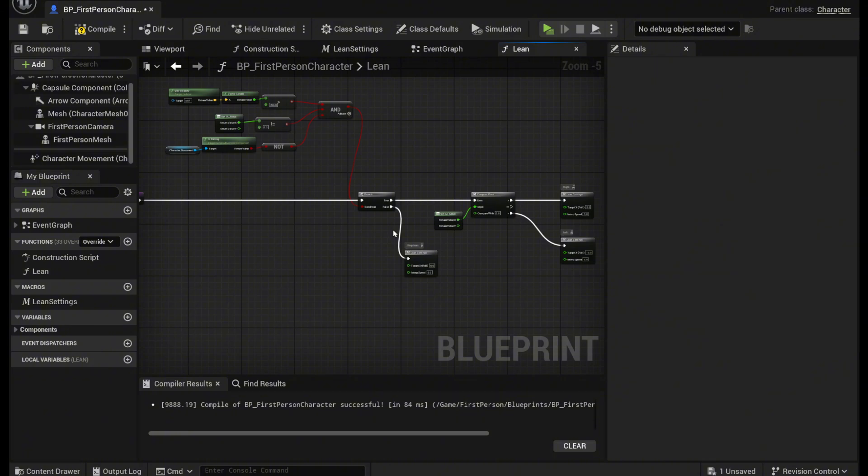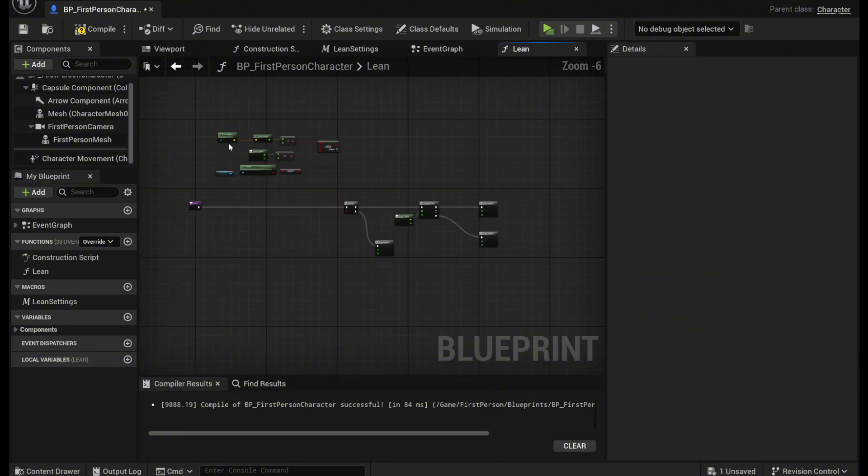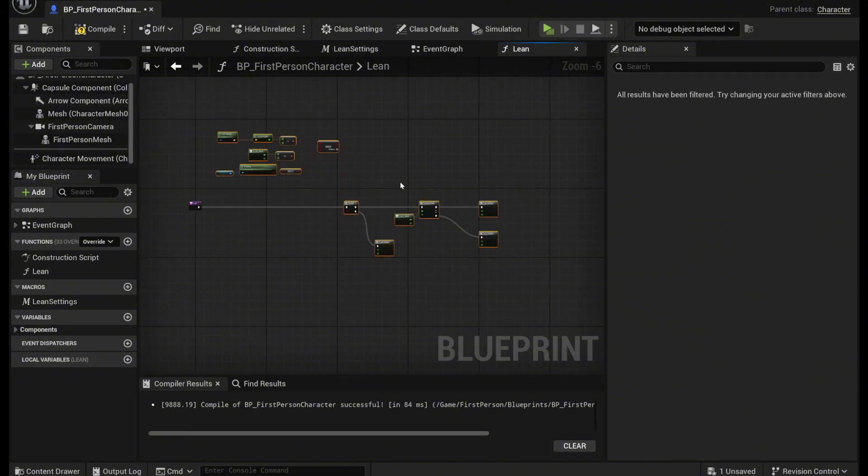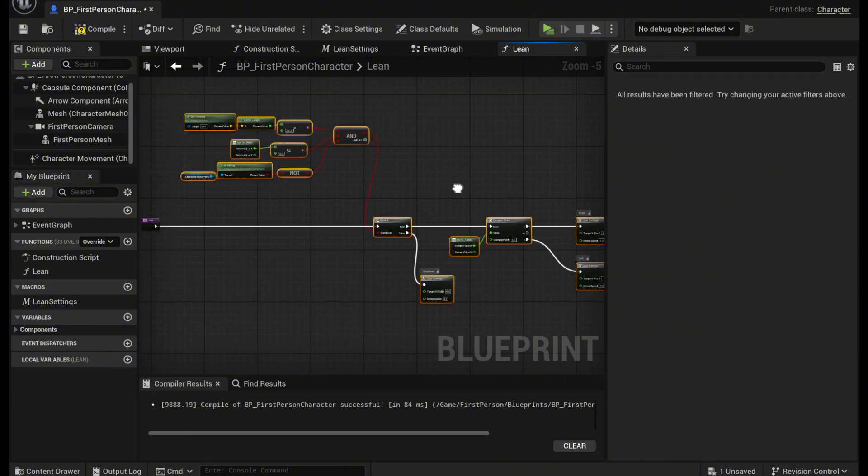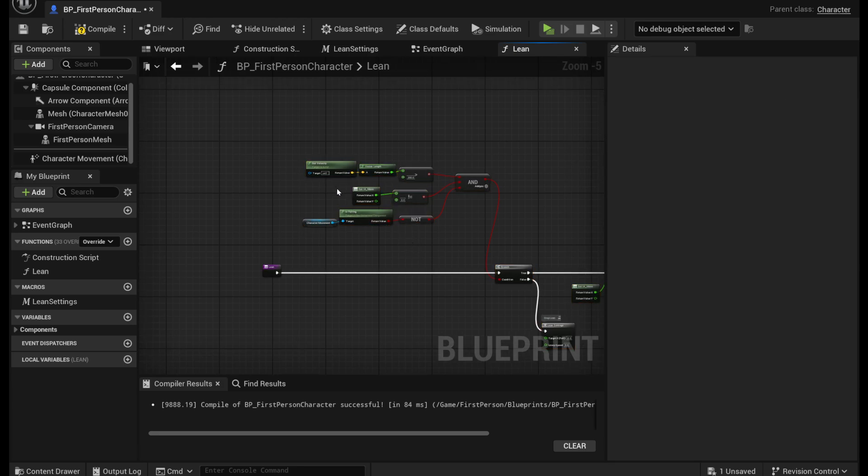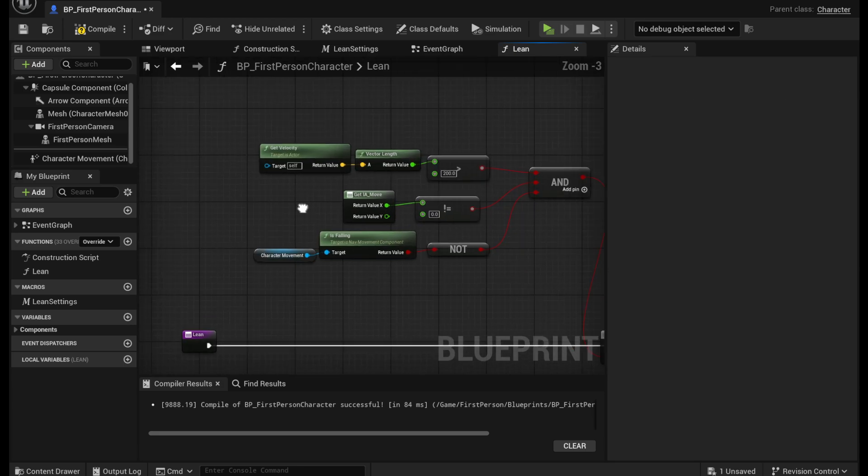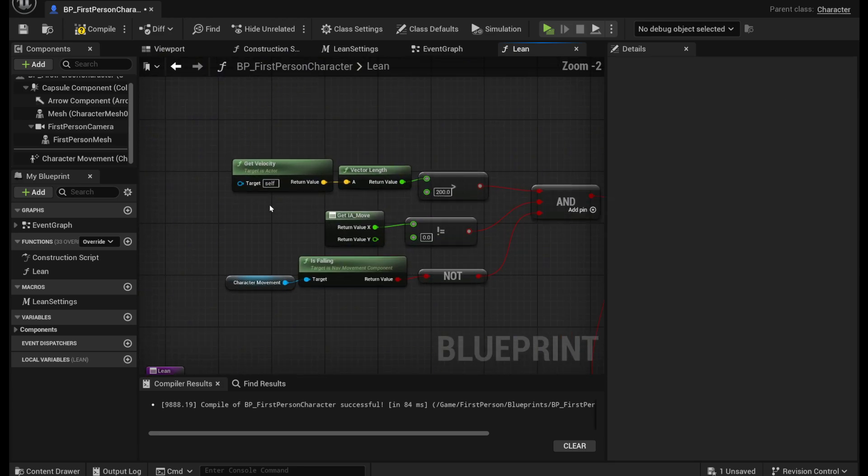So we're going to click into this lean and this is everything that is in the function. It's not a lot I promise. So let's go over it real quick.